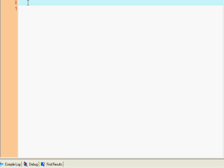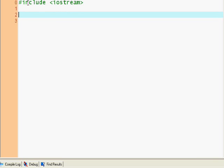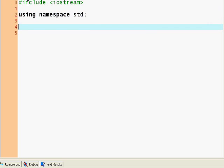We're going to try to build a simple calculator with a template in it. So include iostream, our usual include library, namespace std. And now we're going to build a template.